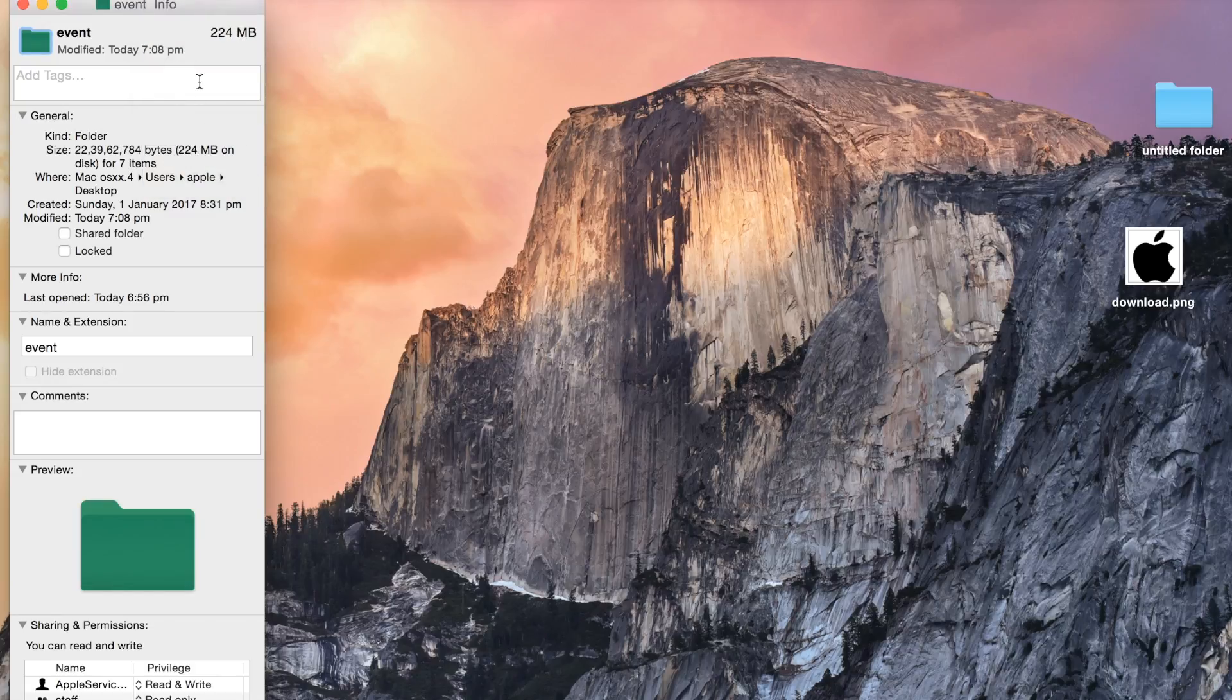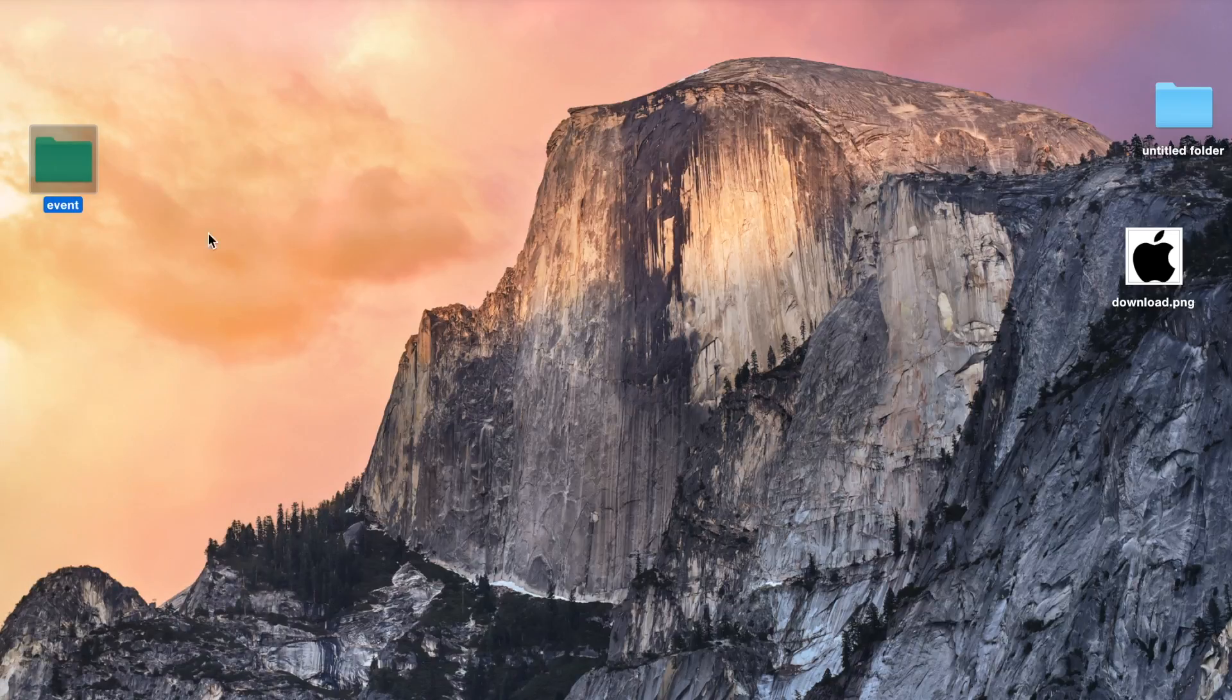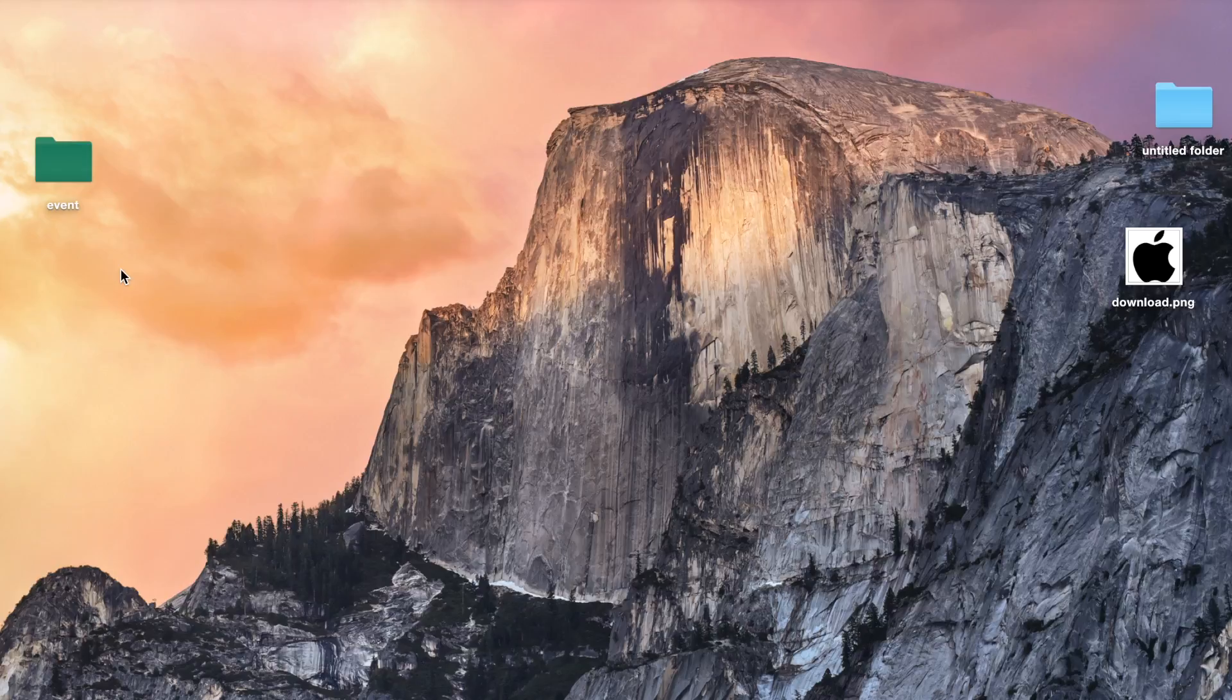After I paste, the color of my folder changed to green. So this is one option. There's one more option where you can change the images.